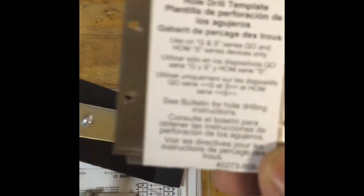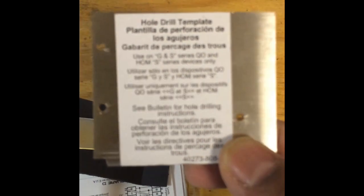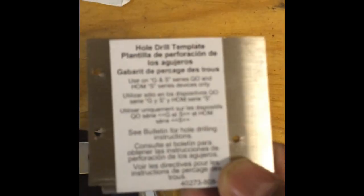Here's the kit itself. See this guy here. It says hole drill template, if you guys can read that.